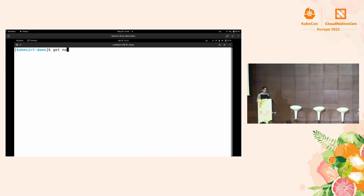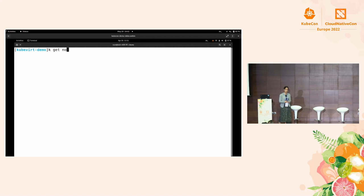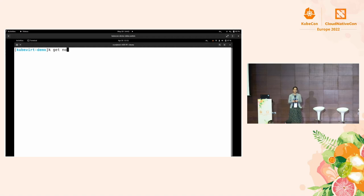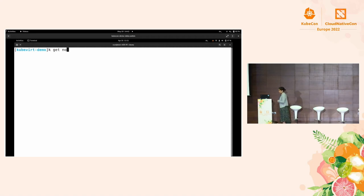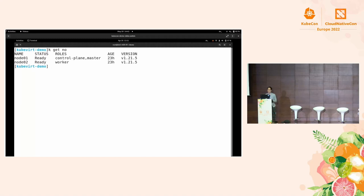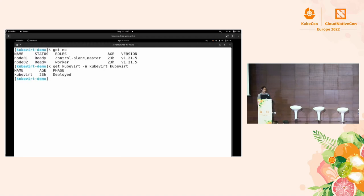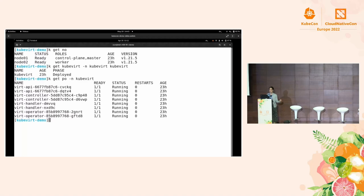Here I'm going to show you the KubeVirt Cluster API provider. I'm going to create a cluster on top of another Kubernetes cluster using KubeVirt so you can see KubeVirt in action. I have a Kubernetes cluster with two nodes — one master and one worker. I have already deployed KubeVirt there. You can check the status of KubeVirt using the CRD, and we can also check the various KubeVirt infrastructure pods — everything is up and running.